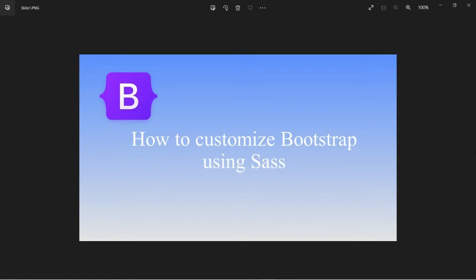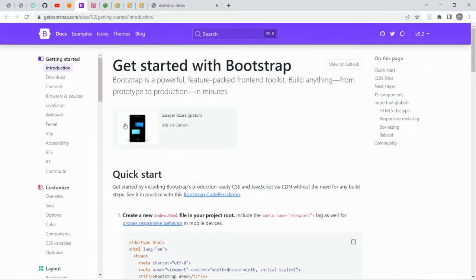Today's video is how to customize Bootstrap using SASS. Bootstrap is a powerful CSS framework that I personally use a lot. There are many chances that I will need to customize Bootstrap in order to meet specific requirements. On Bootstrap's website, they have a customization section on how to do the Bootstrap customization.